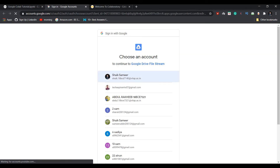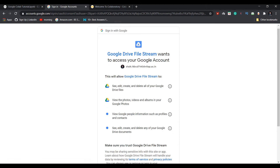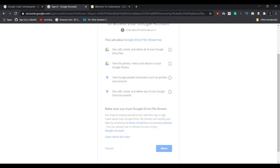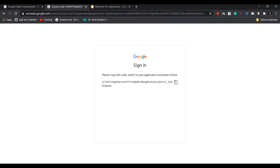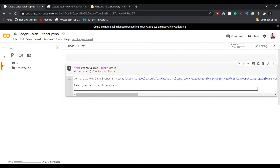You need to enter an authorization code to complete mounting your Drive. The authorization code is available at the link shown above. Tapping that link opens a new tab where you need to select the Google account you are using for Google Colab. Allow the permissions, copy the code displayed, go back to Google Colab, paste it, and press Enter.